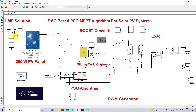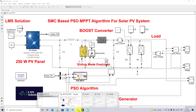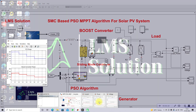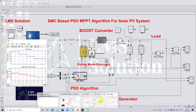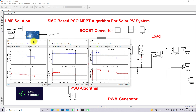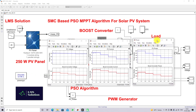Now I'm going to test the first condition — changing the irradiation every 0.2 seconds from 1000, 800, 600, to 400 watts per meter square with a constant load — and check the results of PV voltage, current, and power.